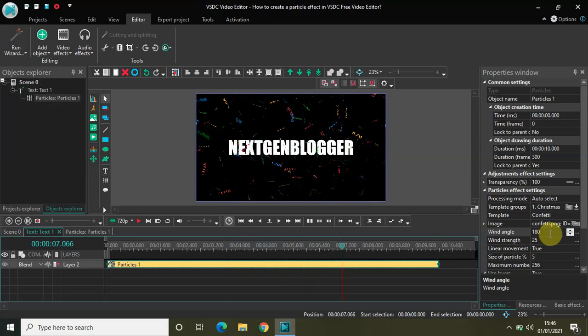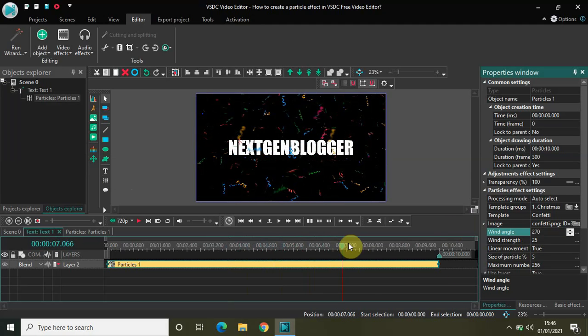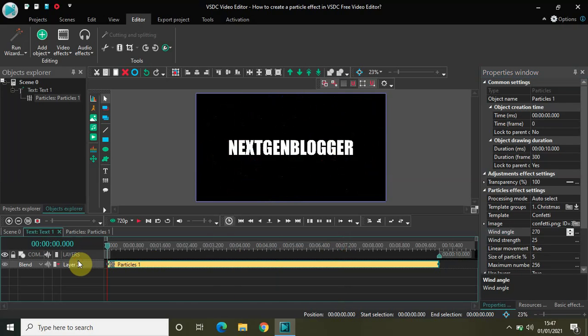So this is what wind angle does — it gives direction to where the particles will fall, whether from left to right, right to left, top to bottom, or bottom to top. You can adjust that using the wind angle setting. Let me change the wind angle back to 270 degrees because I want my particles to fall from top to bottom.